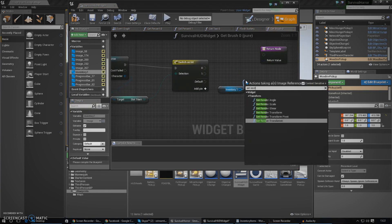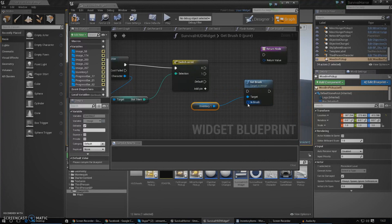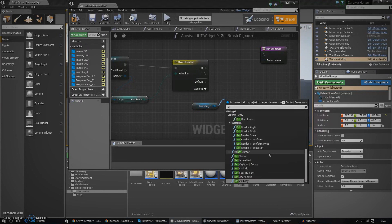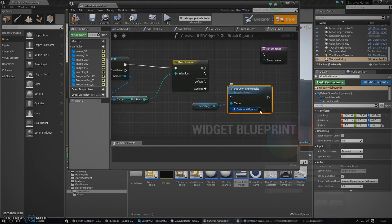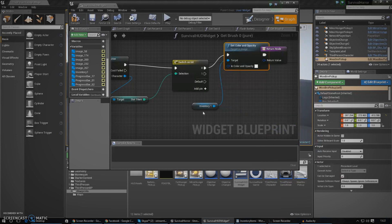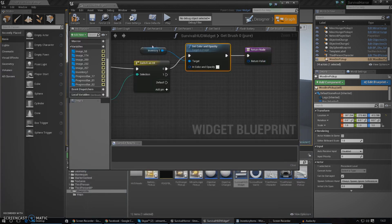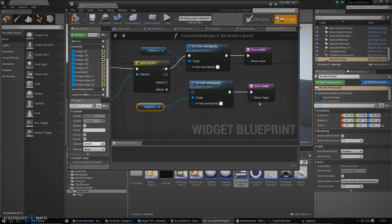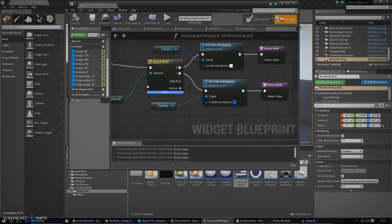What we need to do here is set color and opacity — that will be it. We can choose white for zero and hook that up. Then we're going to do the same thing for number one, and the color is going to be blue. I'll control C, control V to duplicate it. Make sure that you always have the return node at the end of this as well. Let's go ahead and change this to blue. Hopefully if everything works...